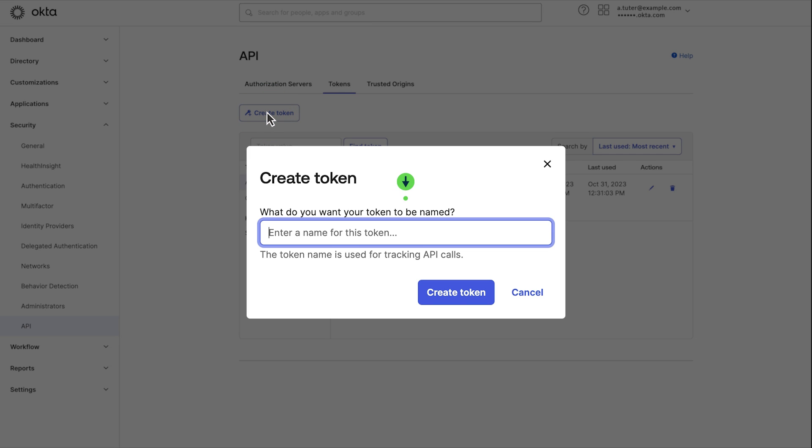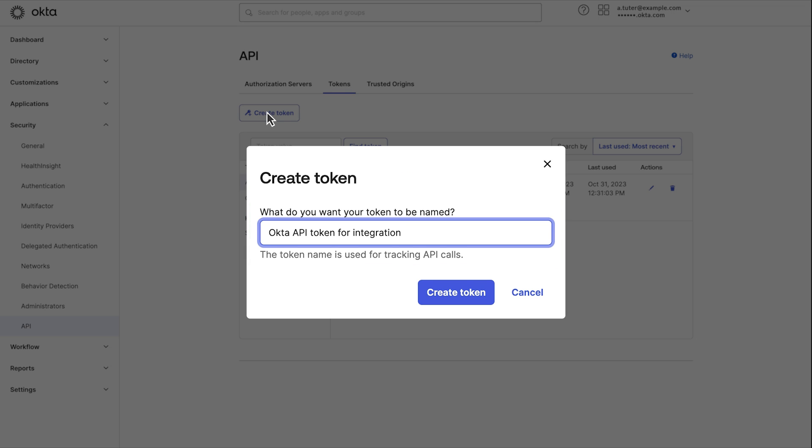Enter a name for your token. This can be anything you like, but it's helpful to choose a name that is descriptive of what the token will be used for. Then select the create token button.